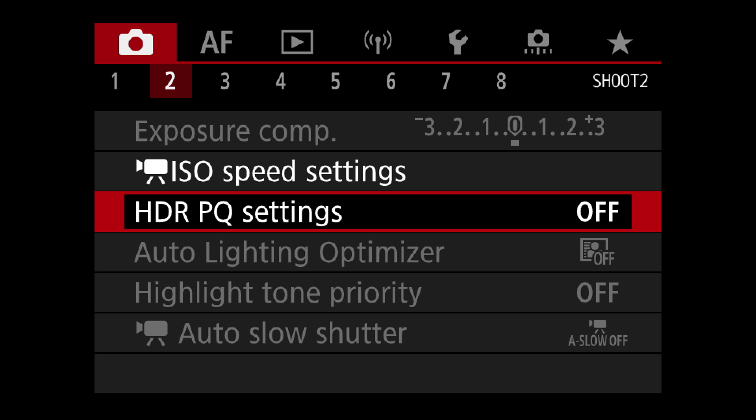HDR PQ is a setting you will probably never mess with, but it's pretty rad — it gives you the ability to shoot specifically for HDR and Ultra HD monitors and screens. You'll probably not need it, but it's good that it's there. Used in conjunction with the BT.2020 color space, you can get some great results, but most of us won't use this because most people aren't using HDR screens yet.